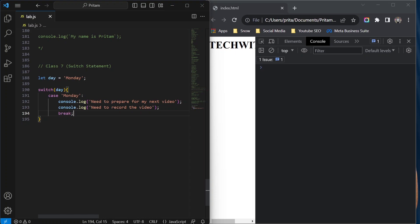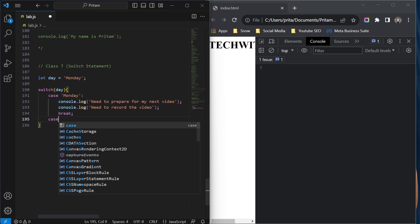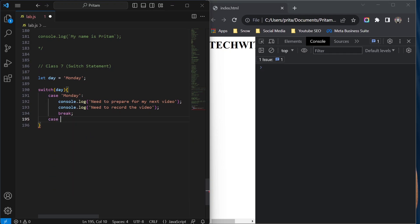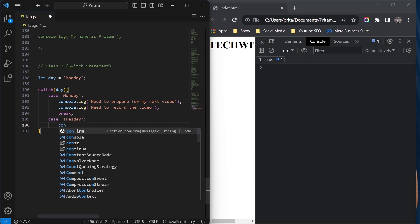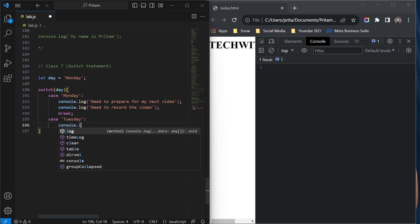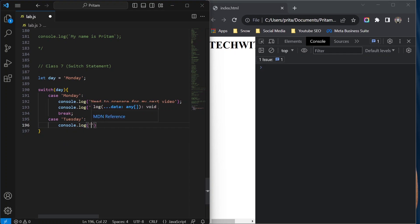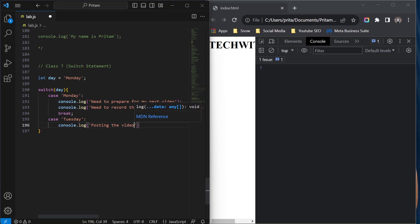I'll tell you what happens if we don't use break in a moment. First, let me continue with the second case, which is case Tuesday. For Tuesday, I'll add a console.log — maybe 'posting the video on my channel'.